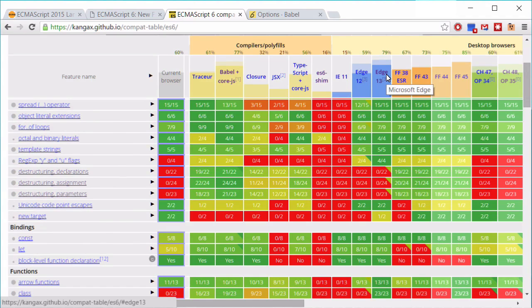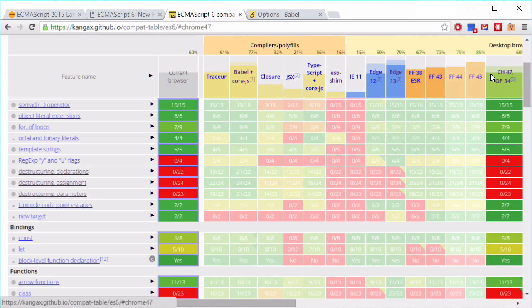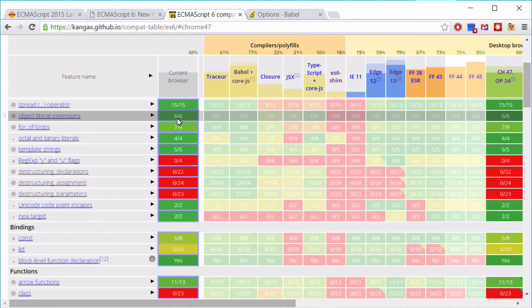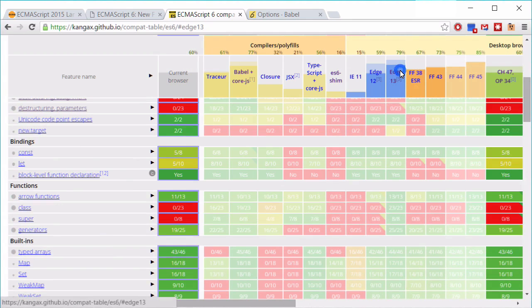Support for ES6 is improving all the time, features are rapidly making their way into the mainstream browsers, so there has never been a better time to get to grips with the latest features of JavaScript.